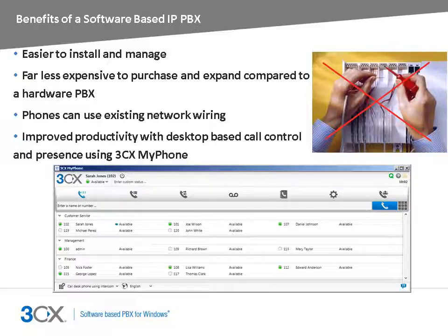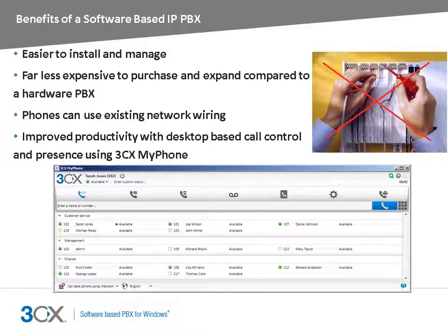In addition, 3CX Phone System is far less expensive to expand compared to a hardware PBX. Further savings come from connecting branch offices using 3CX Bridges so that all inter-office calls are set up as internal calls and therefore free.